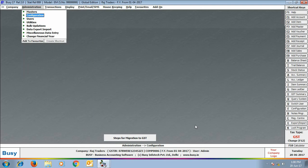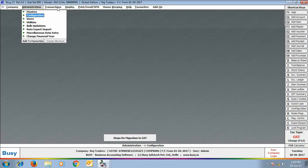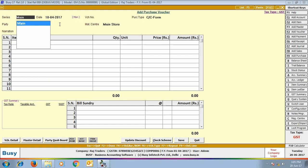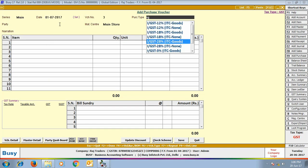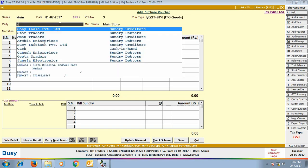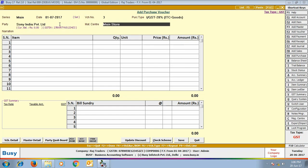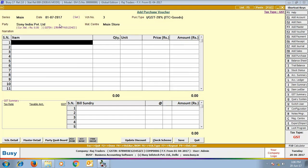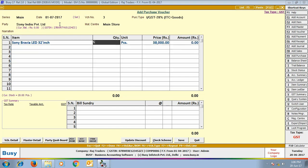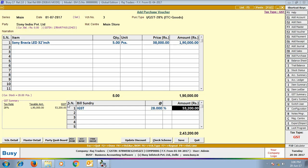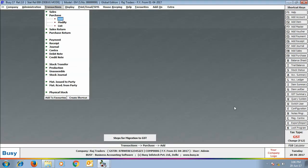To enter transactions, first we will enter a purchase voucher by going to Transactions > Purchase > Add. We have specified the date as 1st July 2017 and selected the purchase type as 'IGST 28%' — meaning this is an interstate transaction. At the right-hand side of the voucher, a label shows the tax type as GST. Select the party, material center, and item — here we have selected 'Sony Bravia LED TV' and purchased five pieces. At the bottom, we have applied the IGST bill sundry at 28%. Click Save to save the voucher.